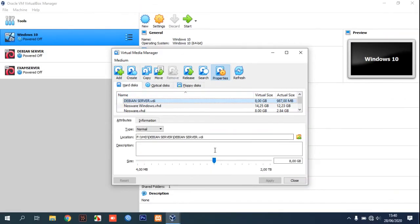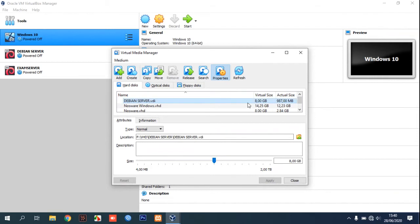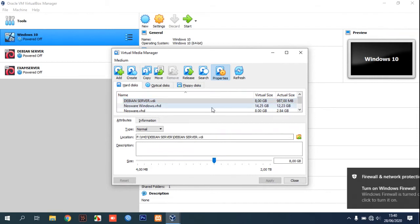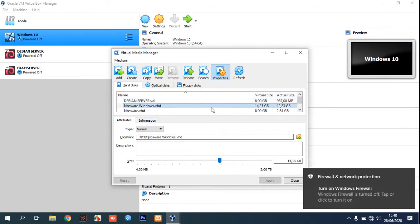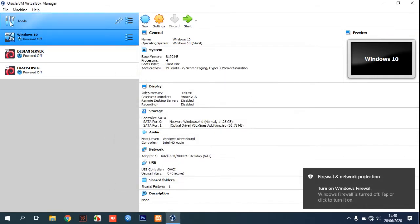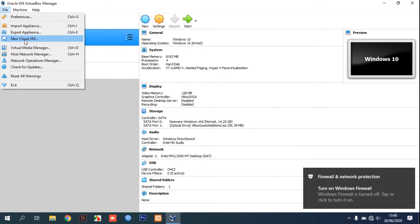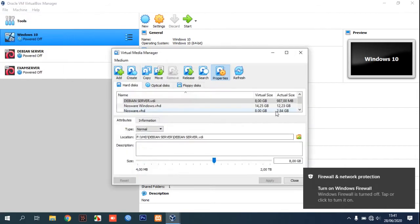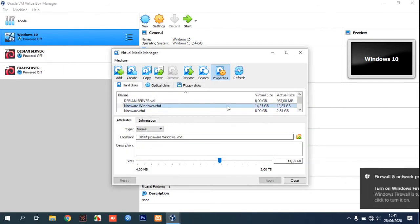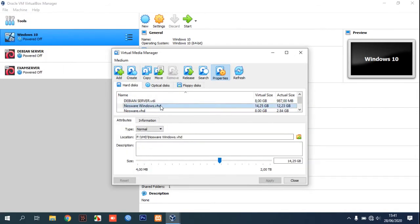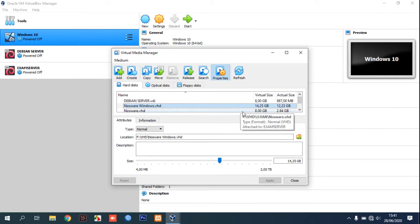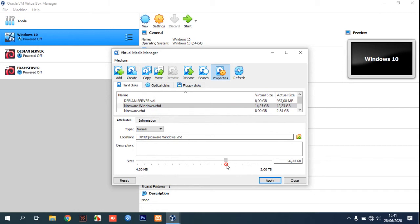After you click Properties, you will see the size slider, and you can make adjustments. For example, I have a Windows VHD or virtual disk image here, and we can increase or decrease the file size or capacity.